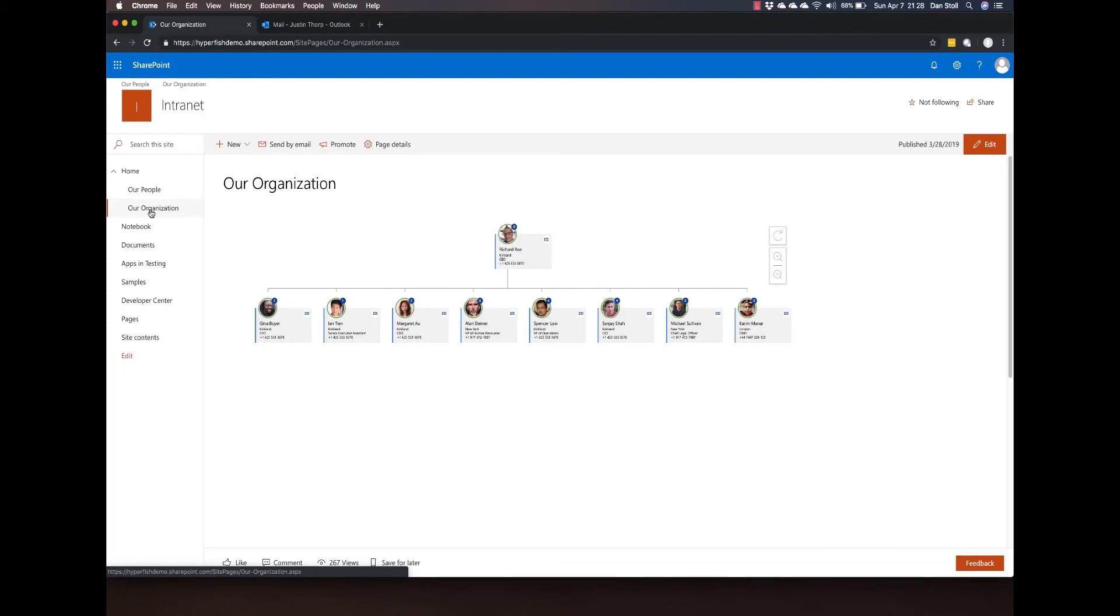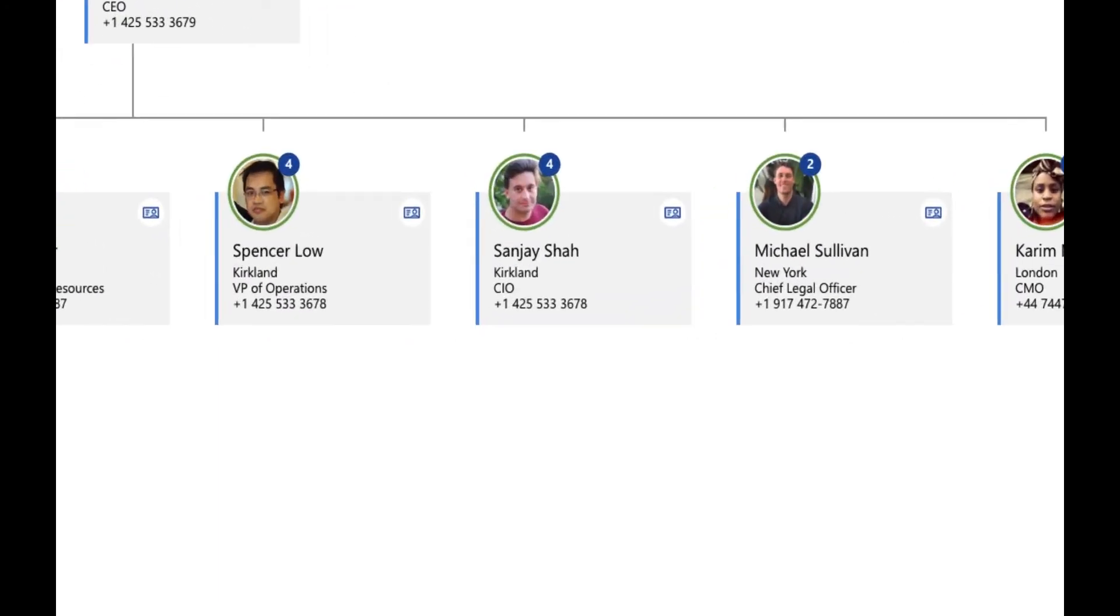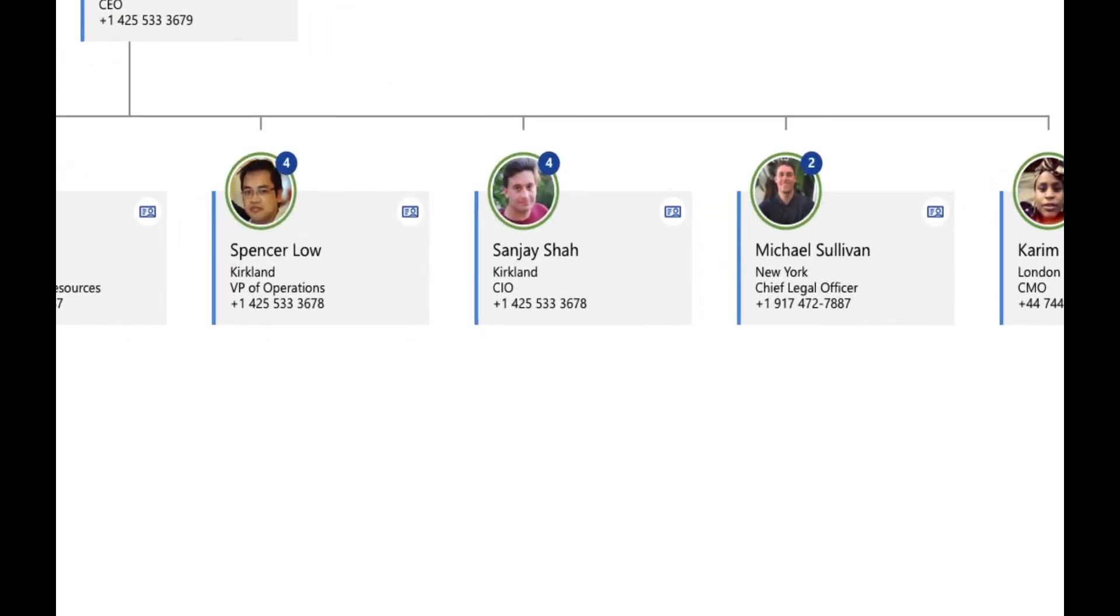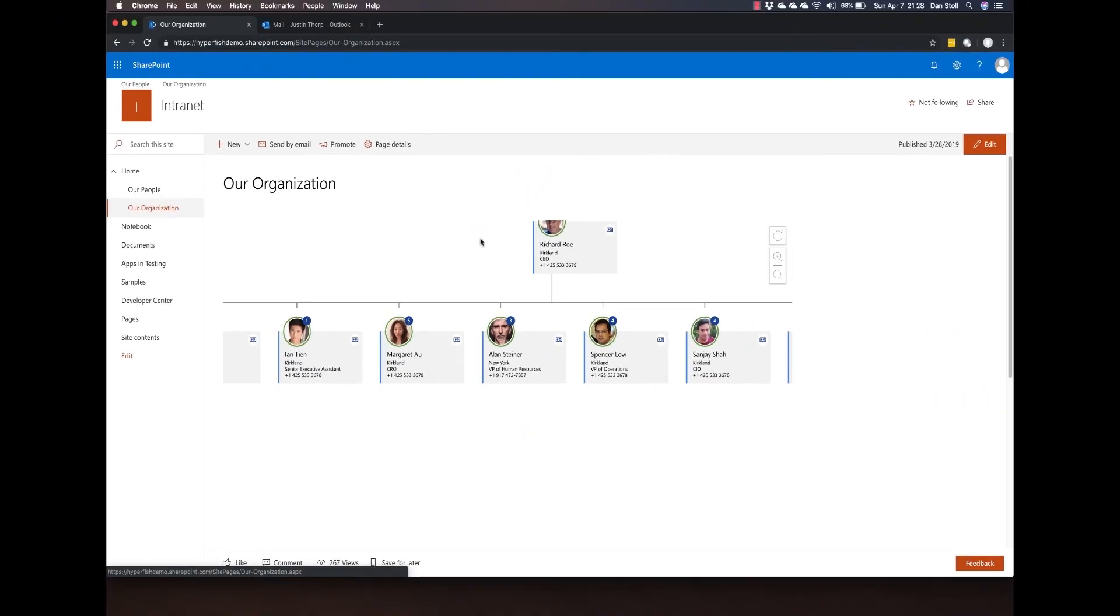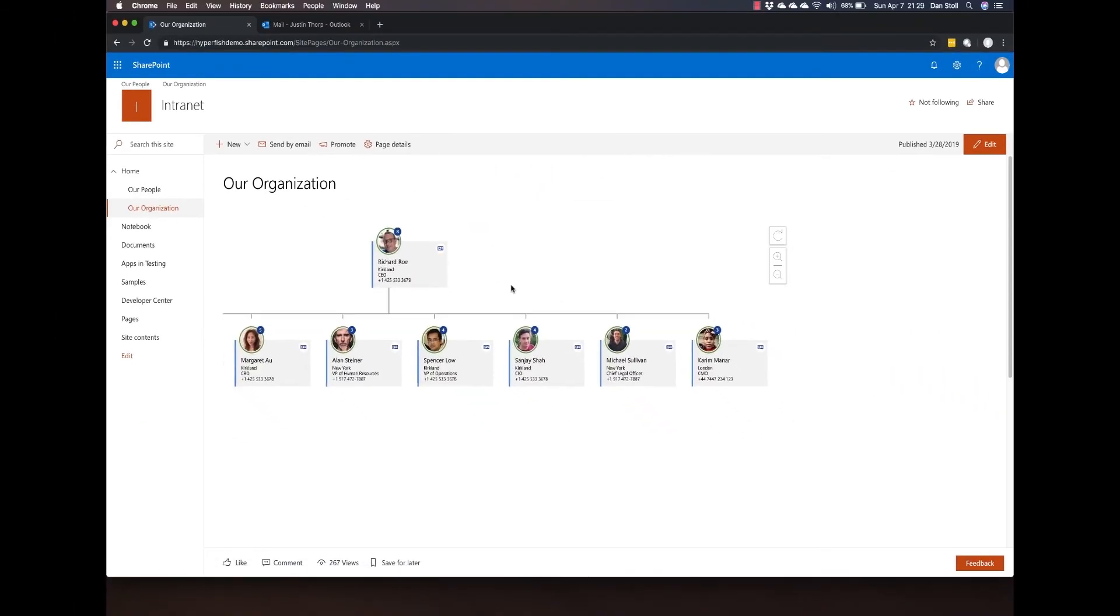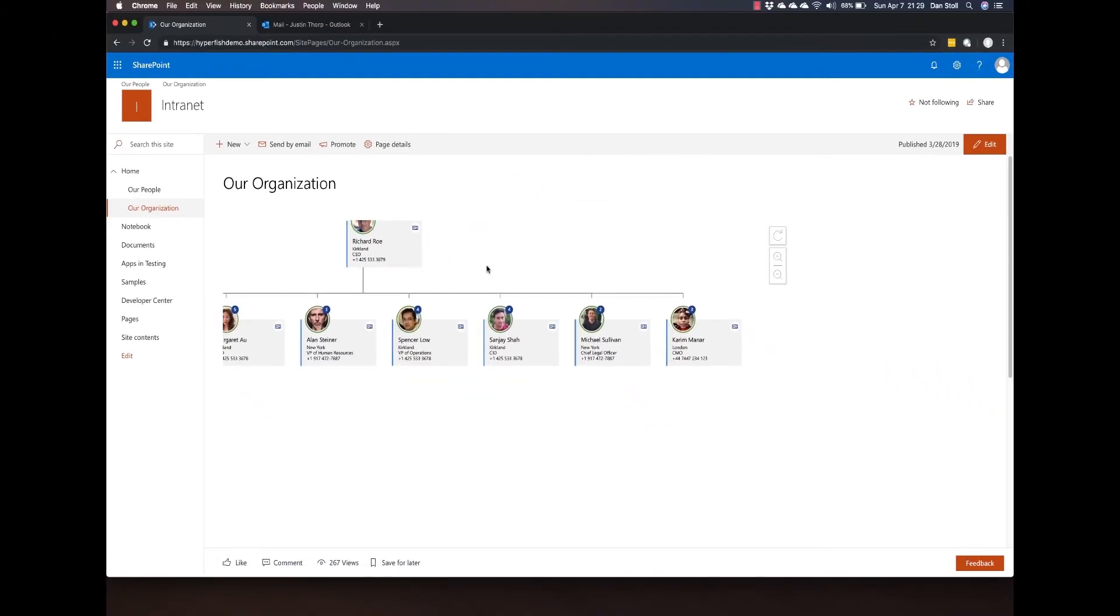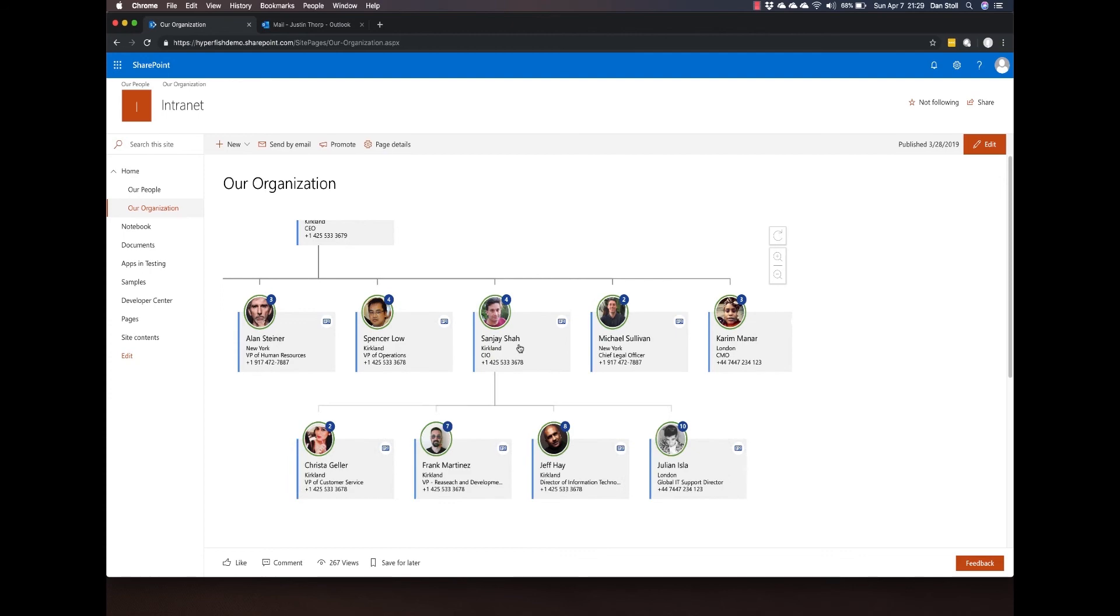For example, I can look at Sanjay here who is the CIO. I can see that he has four direct reports. I can continue drilling down into the organizational chart as far as I wish.